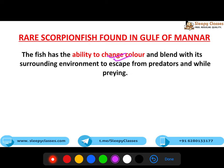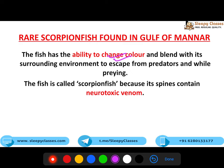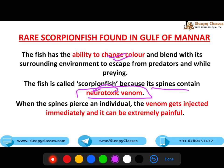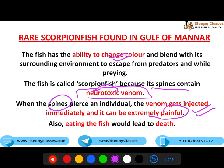Iske paas ability to change color aur blend with the surrounding environment ki hoti hai - jisko hum camouflage kehte hain. Ye kyun hota hai? Taki predators se escape kiya ja sake - kyunki woh camouflage ho ga toh predator cannot spot it. Aur agar woh kisi prey ko pakadna chahte hain, toh woh bhi unhe spot nahi kar sakta. Ye scorpion fish ke spines mein neurotoxic venom hota hai - toxic to the nervous system. Jab spines pierce karti hain toh it gets released, aur bahut zyada painful ho sakta hai. And if you eat this fish, you might even die. That's how dangerous this fish is.